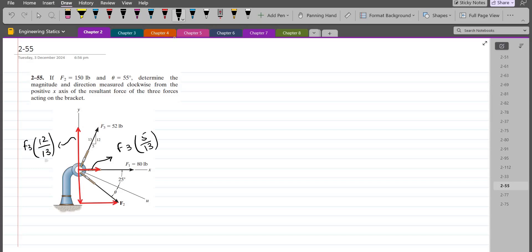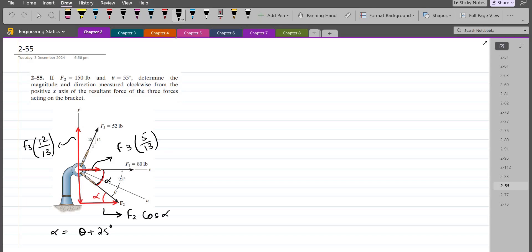For the F2 force, let's consider the whole angle as alpha. Alpha is theta plus 25 degrees. Since this angle is alpha, the alternate angle is also alpha — they are alternate angles, so they are equal. The horizontal component of F2 is F2 cos(alpha) and the vertical component is F2 sin(alpha).